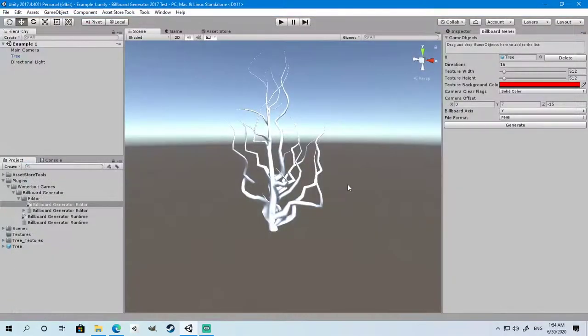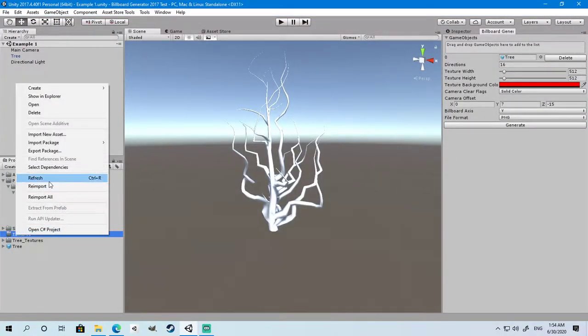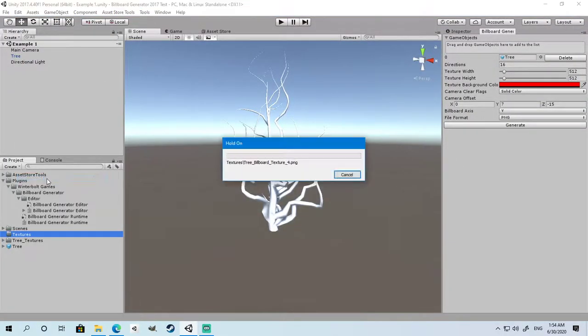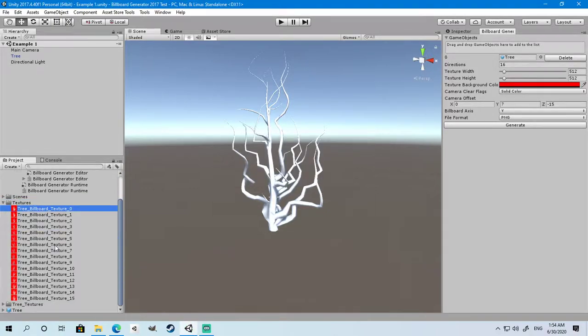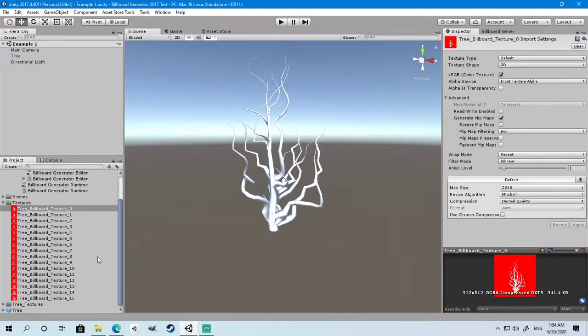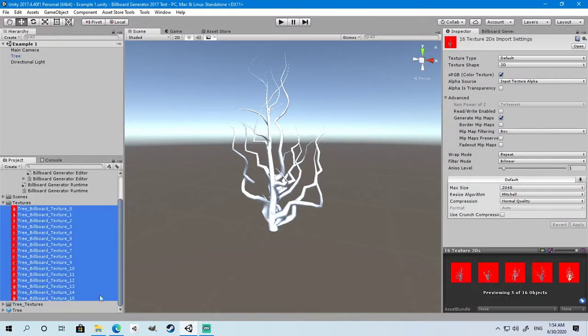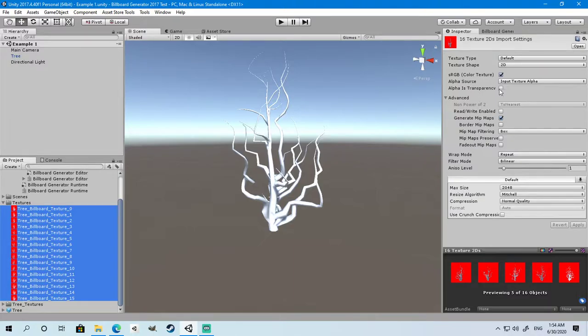Once the generation is done, you can refresh your project and you will find that multiple textures have been generated with red backgrounds. We can fix this by selecting all the textures and selecting 'Alpha is Transparency' and clicking Apply.